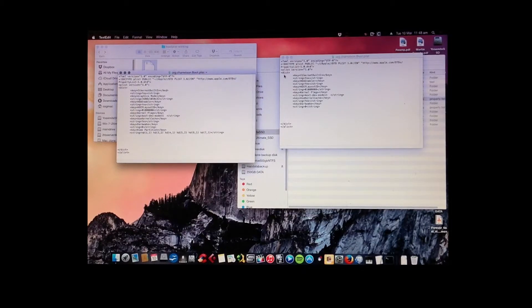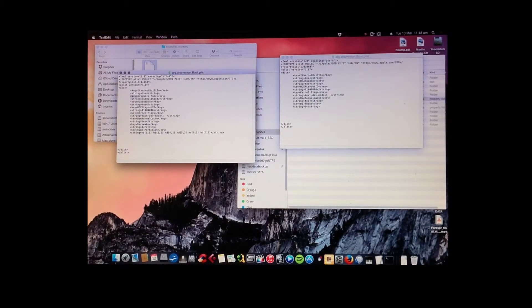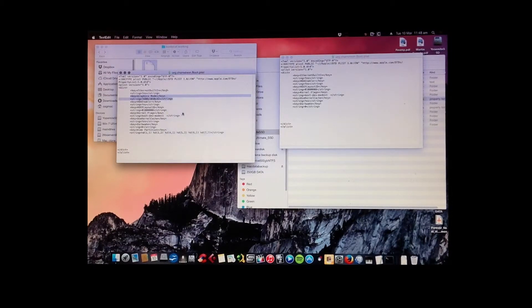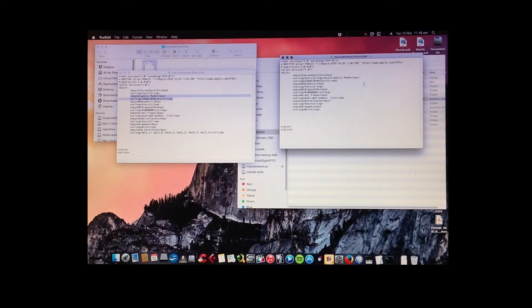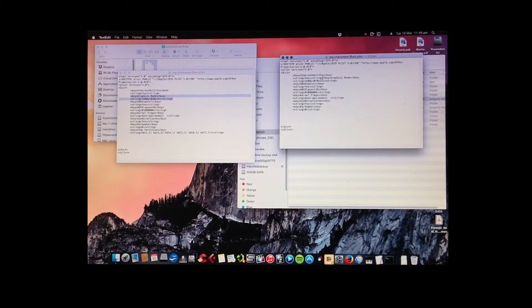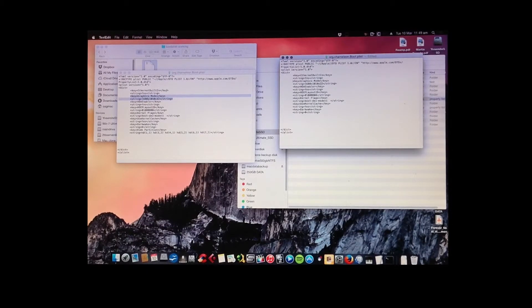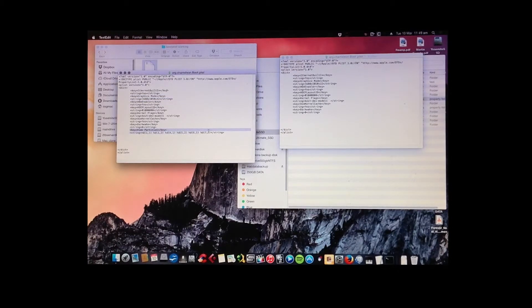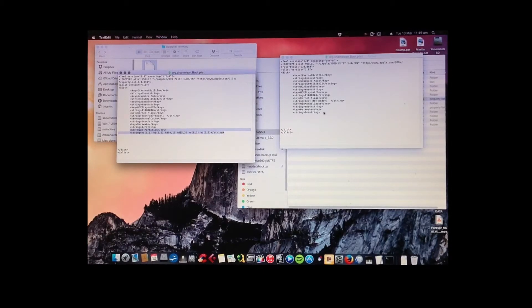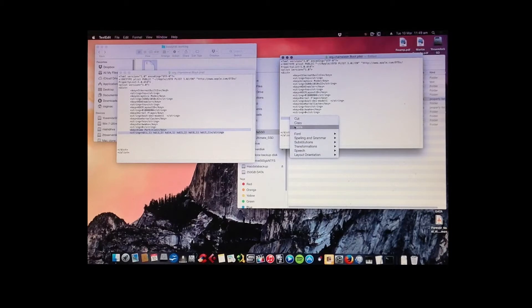So just to show you, rather than writing it in here, I'm just going to copy paste this, these two things. I'll put them back in where they were, just to show you, copy paste. That looks better. And the hide partition. Copy paste.